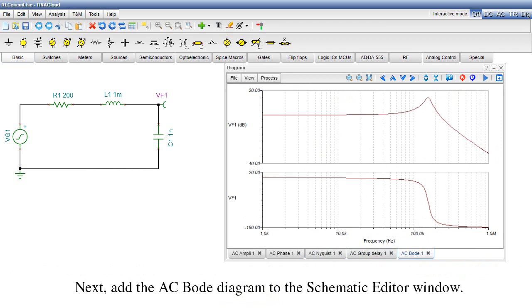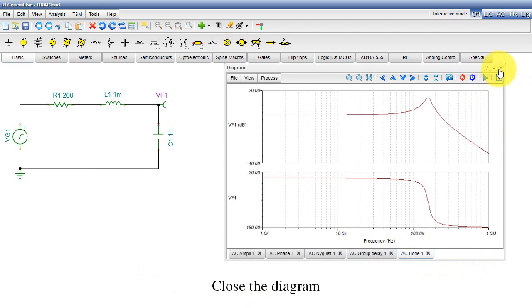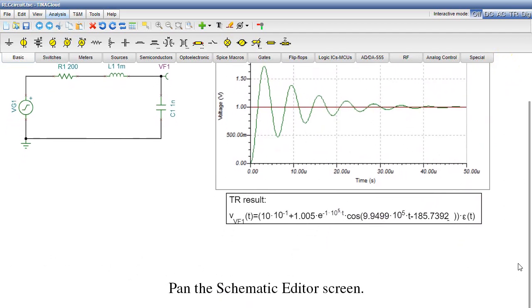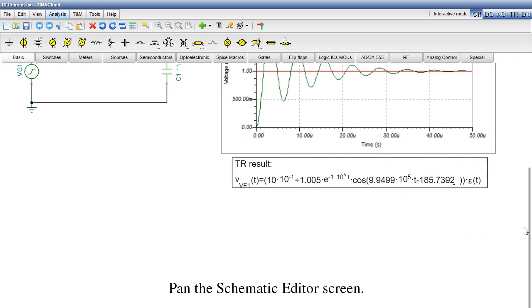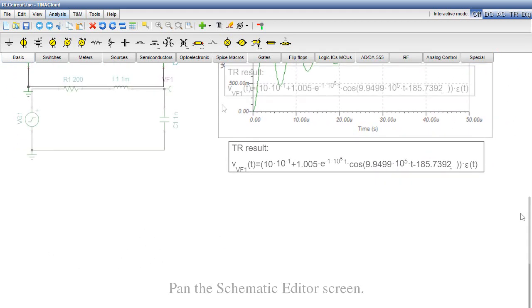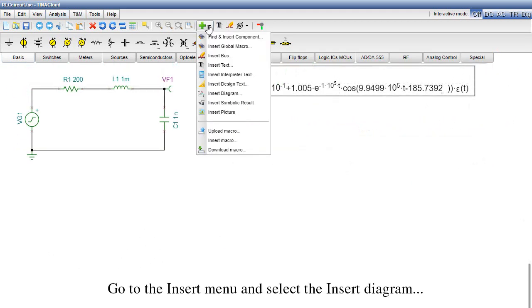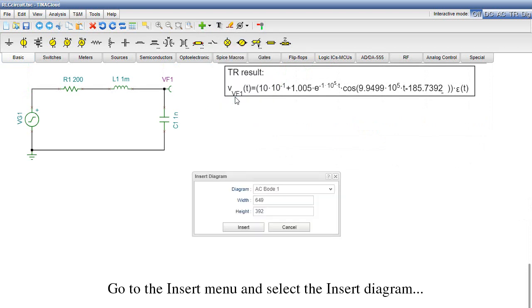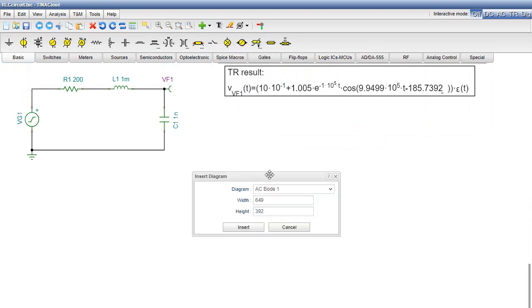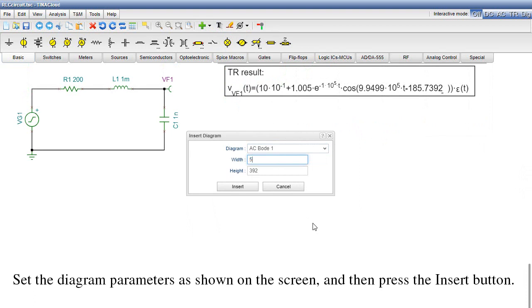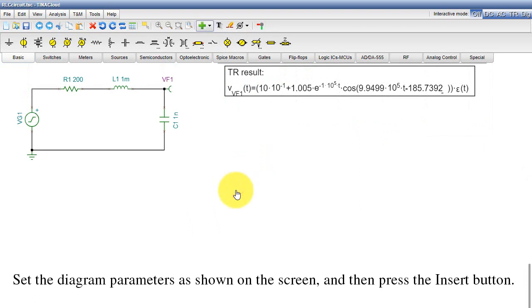Next, add the AC Bode Diagram to the Schematic Editor window. Close the Diagram, pan the Schematic Editor screen, go to the Insert menu and select the Insert Diagram. Set the Diagram parameters as shown on the screen, and then press the Insert button.